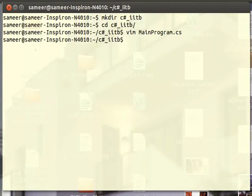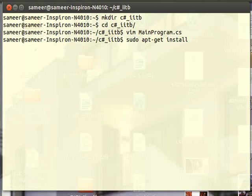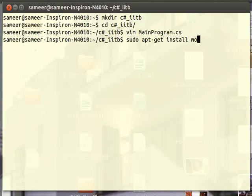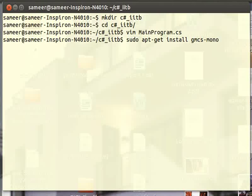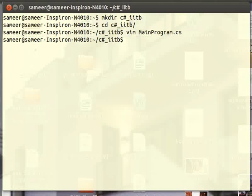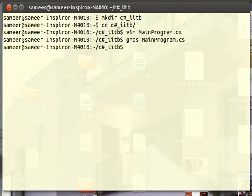For compiling a C# program in Ubuntu, we have a mono compiler. You can install this mono compiler using a command, and it will install the mono compiler on your computer, using which you can compile C# programs in the Ubuntu platform. The compiler is already installed in my computer, so I can use this command to compile my program.